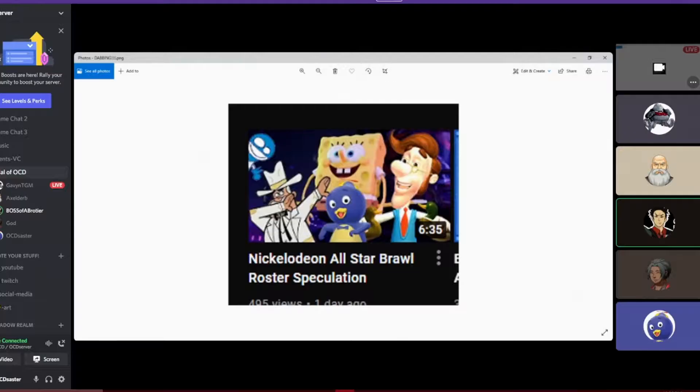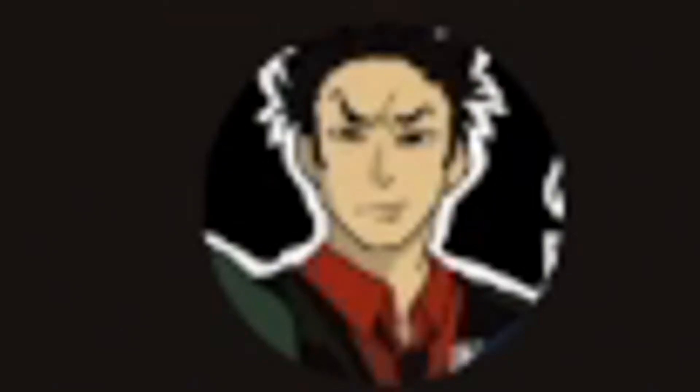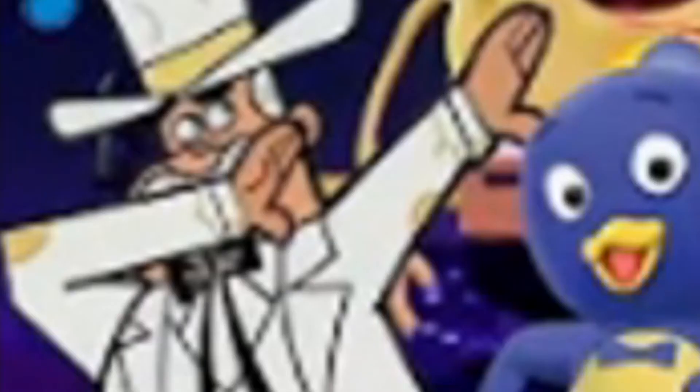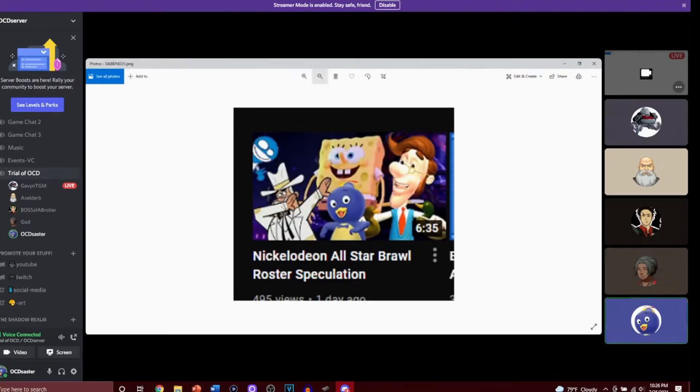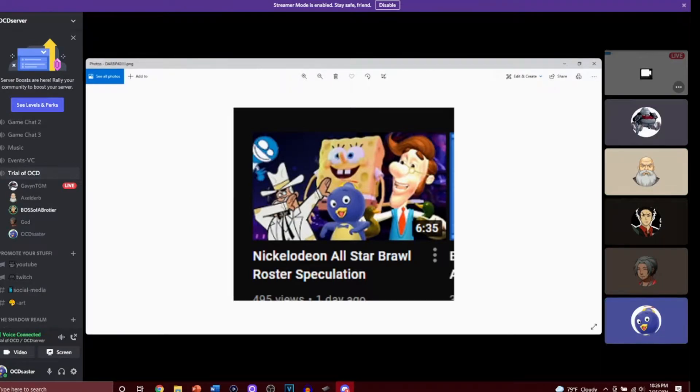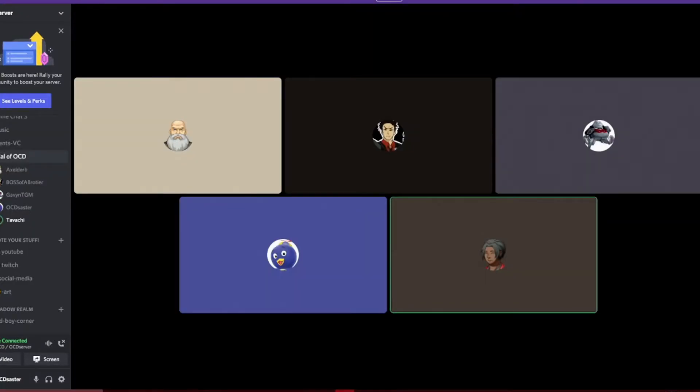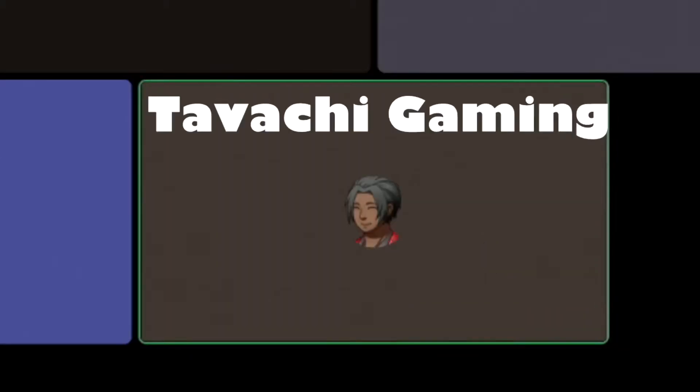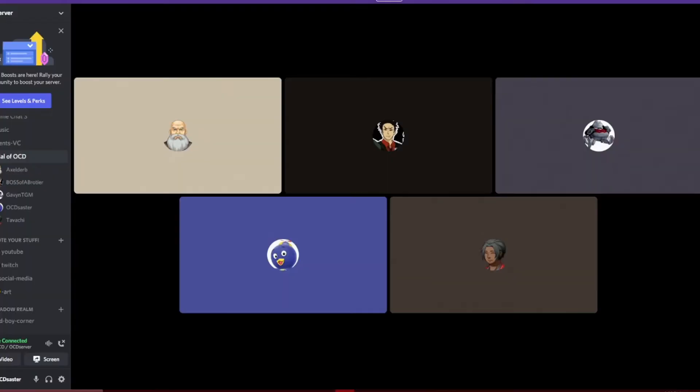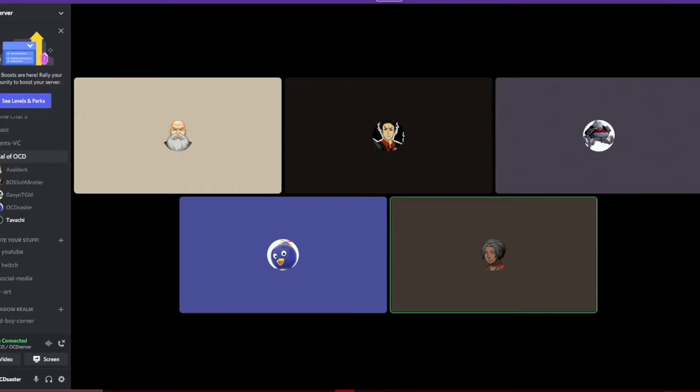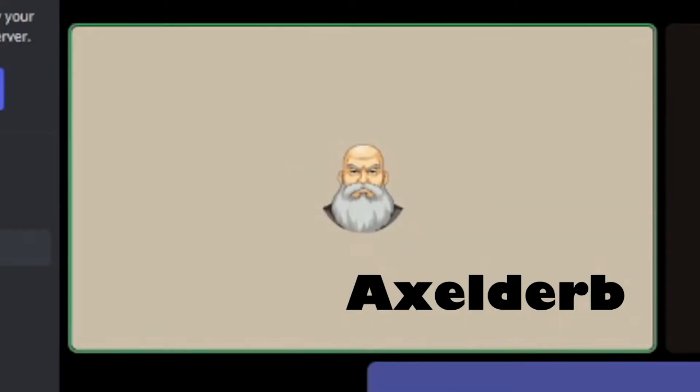I'd just like to point out that Gavin is saying that dabbing is cringe, which it is, but that's no ordinary dab. That's a Doug Dimadab. Opening court. All rise, the Court of General Sessions 46th Judicial Circuit is now in session.